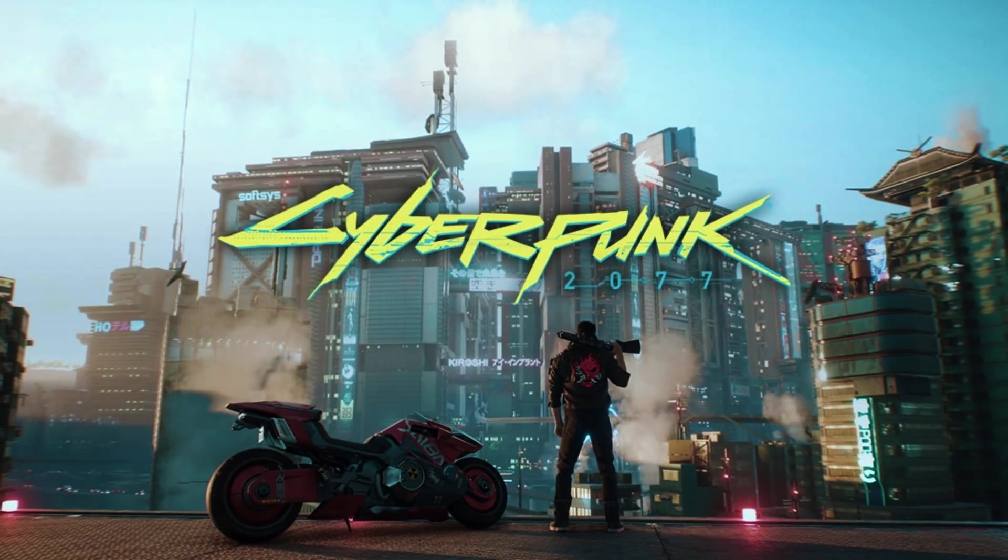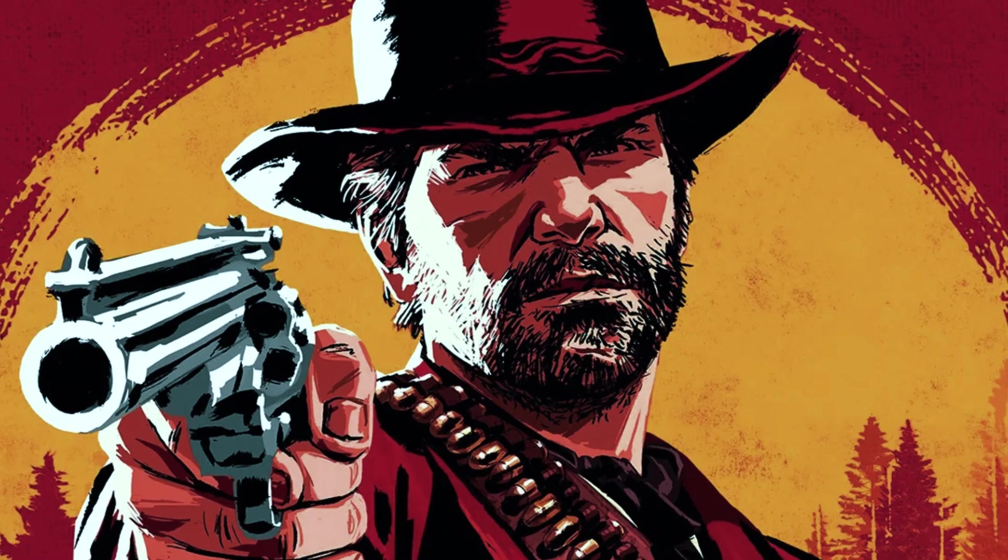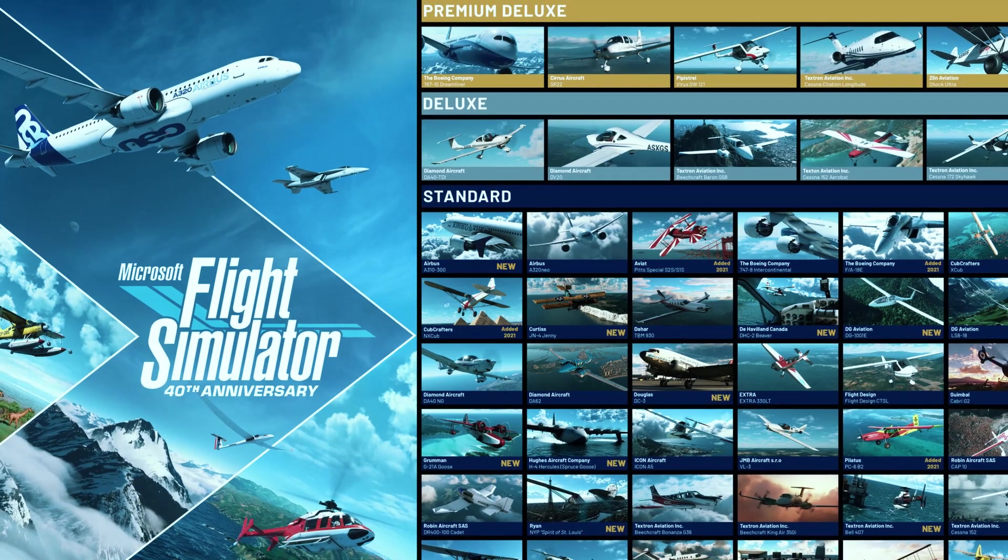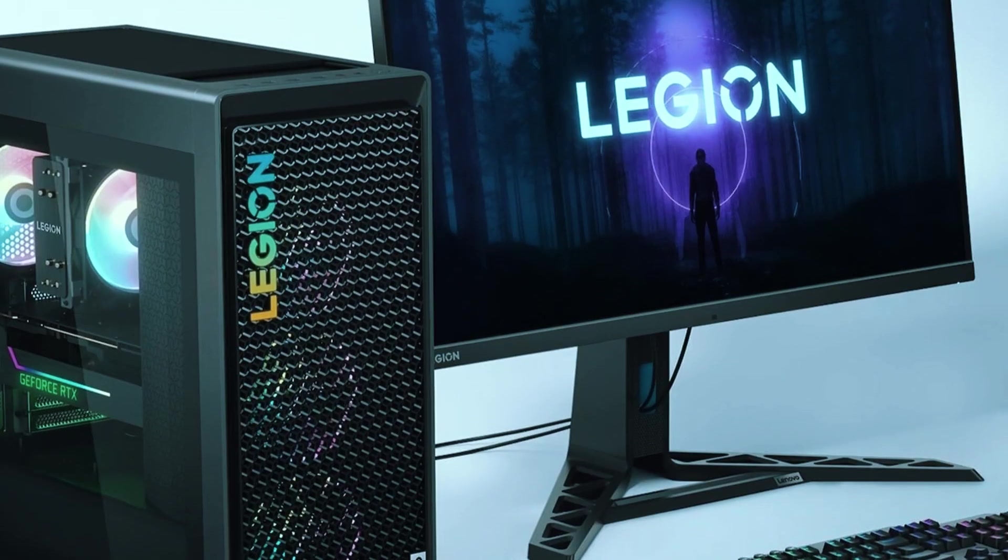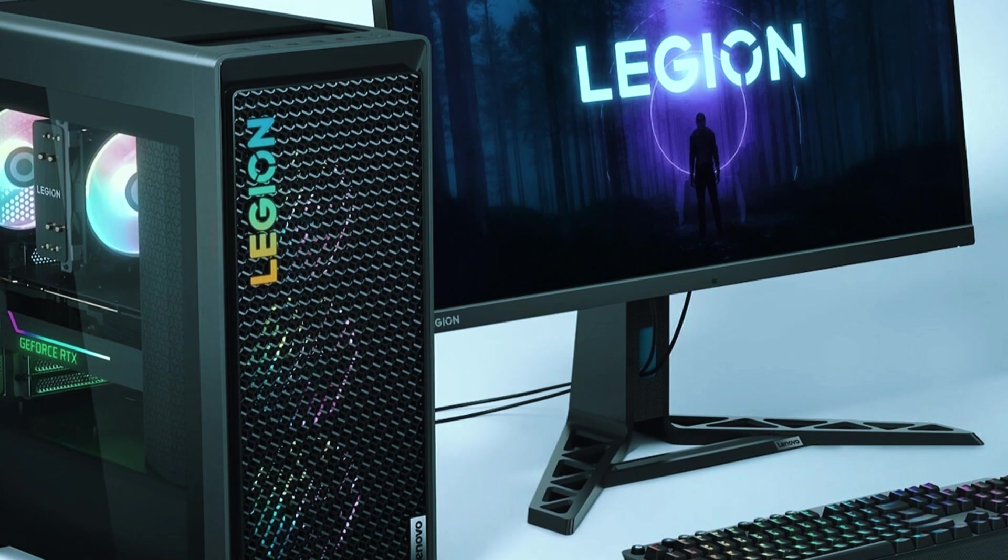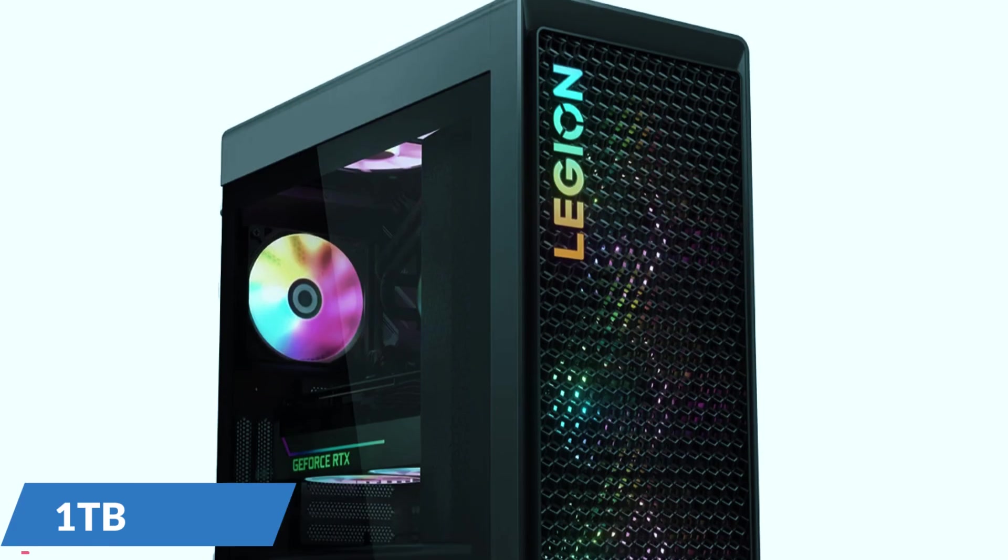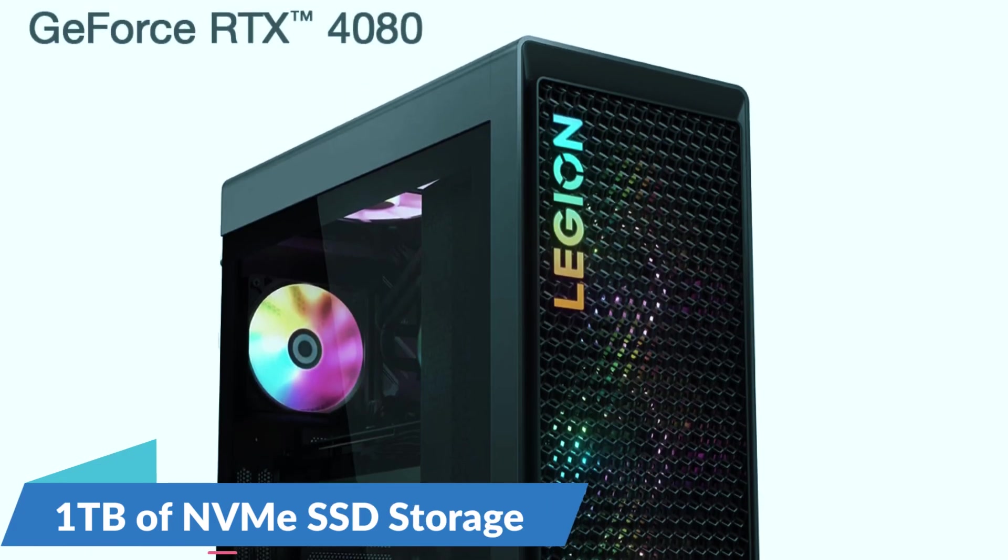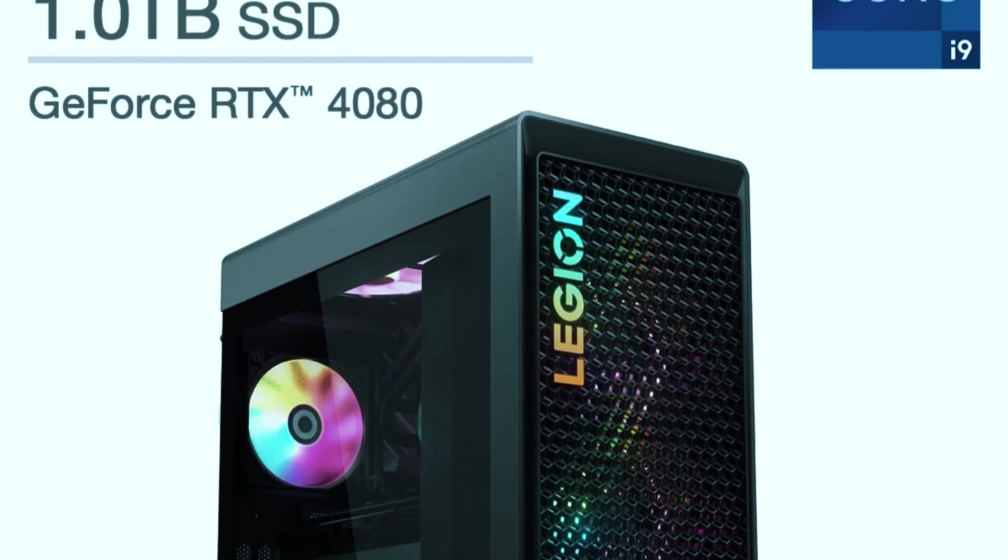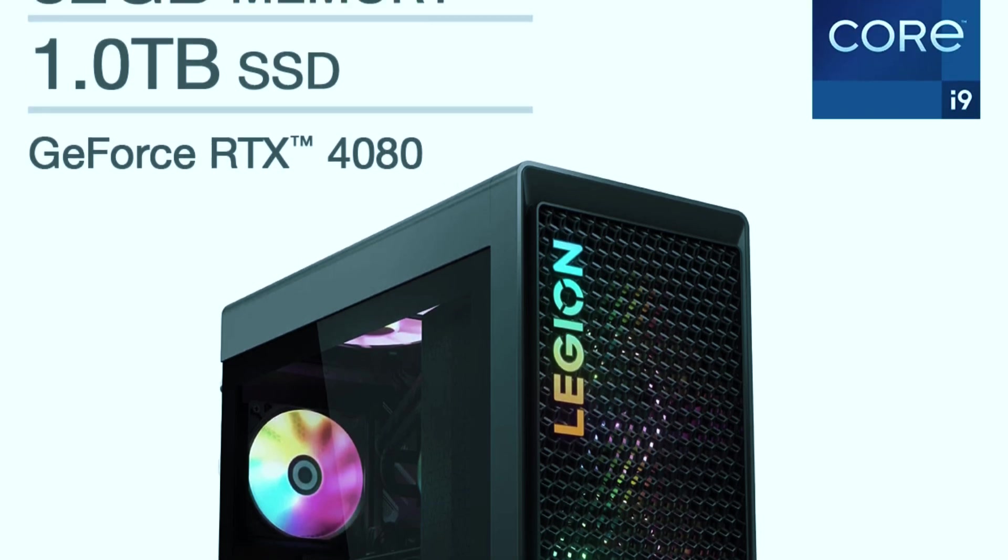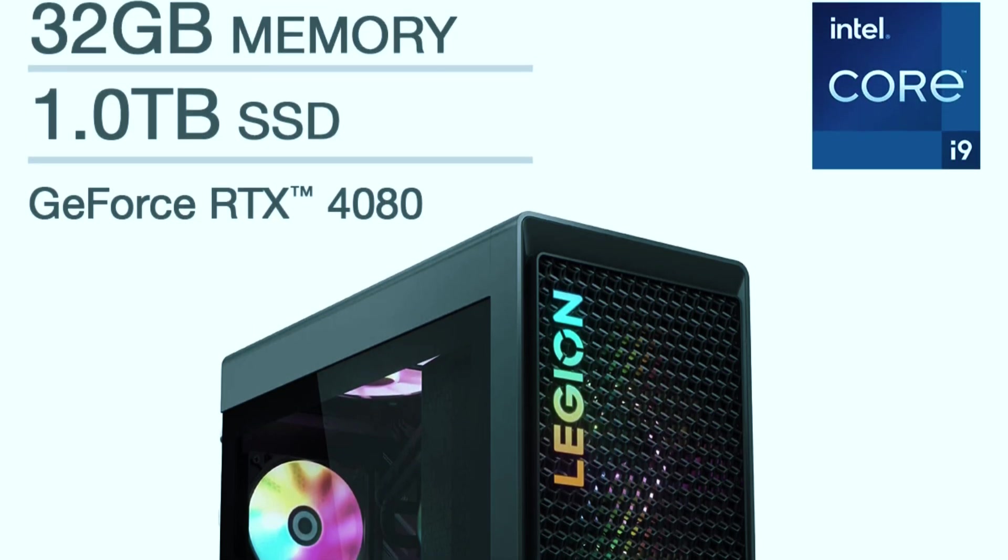Games like Cyberpunk 2077, Red Dead Redemption 2, and Microsoft Flight Simulator look stunning and run at consistently high frame rates, thanks to DLSS 3 technology and ray tracing capabilities. Paired with 1TB of NVMe SSD storage and an additional 2TB HDD, you'll have ample space for storing large game files, software, and media.